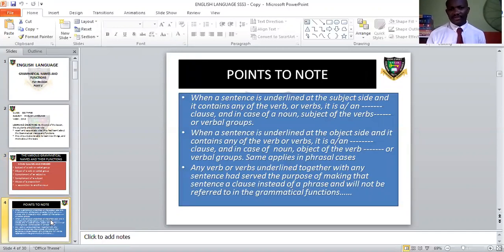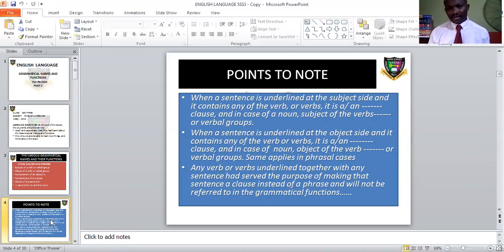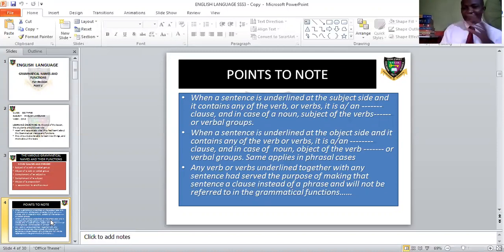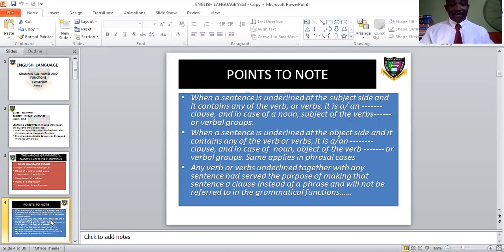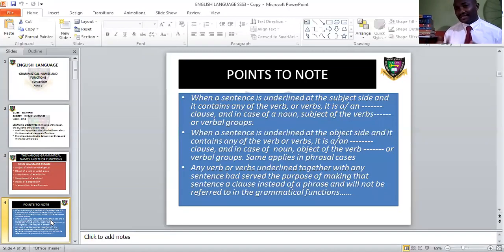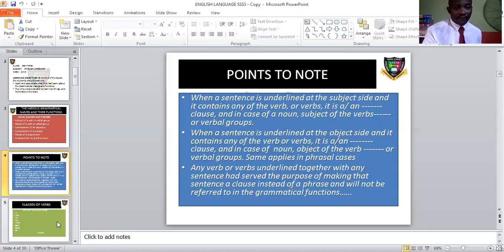Points to note when dealing with grammatical names and functions: when a sentence is underlined at the subject side and it contains any verb or group of verbs, it is a clause — maybe a noun clause, verbal clause, or adjectival clause. When it is underlined at the object side, it becomes an object of a verb or verbal group. It could be a phrase or a clause. Any verb that has been underlined does not take part in the function of that sentence; its inclusion would turn the sentence into a clause rather than a phrase.